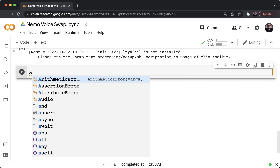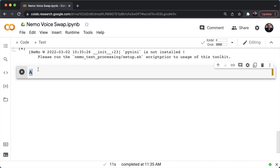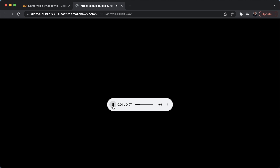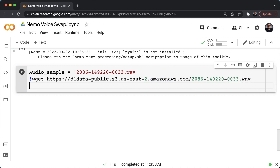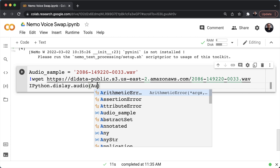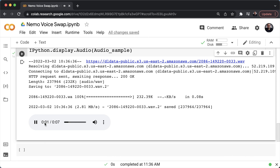Let's start by downloading our audio sample. I've got an online audio sample linked here. If you want to access it, this is how it sounds: 'Well, I don't wish to see it anymore, observed Phoebe turning away her eyes. It is certainly very like the old portrait.' So I'll use IPython.display.audio to make sure we've got our audio sample in our environment.